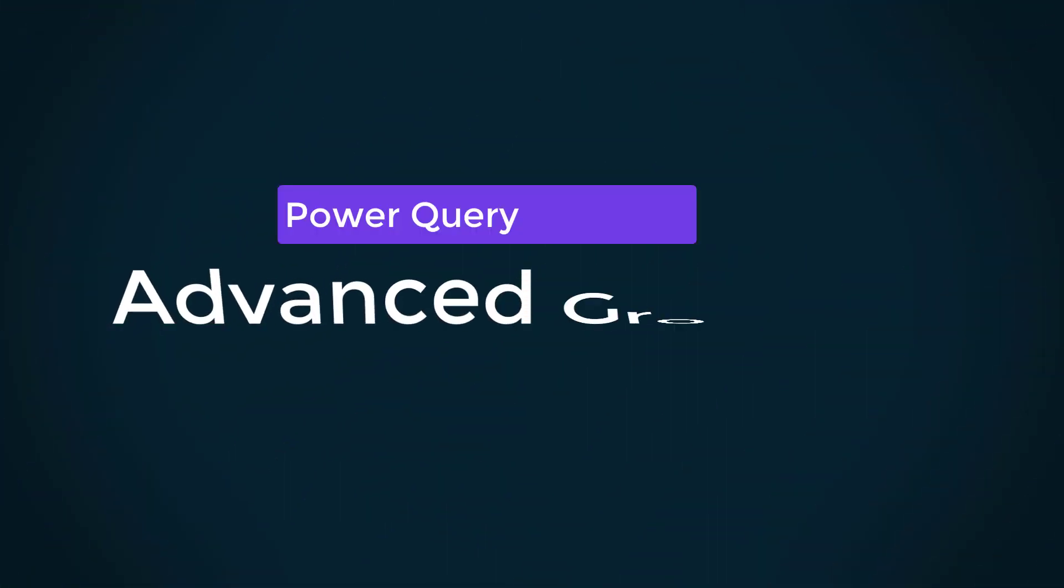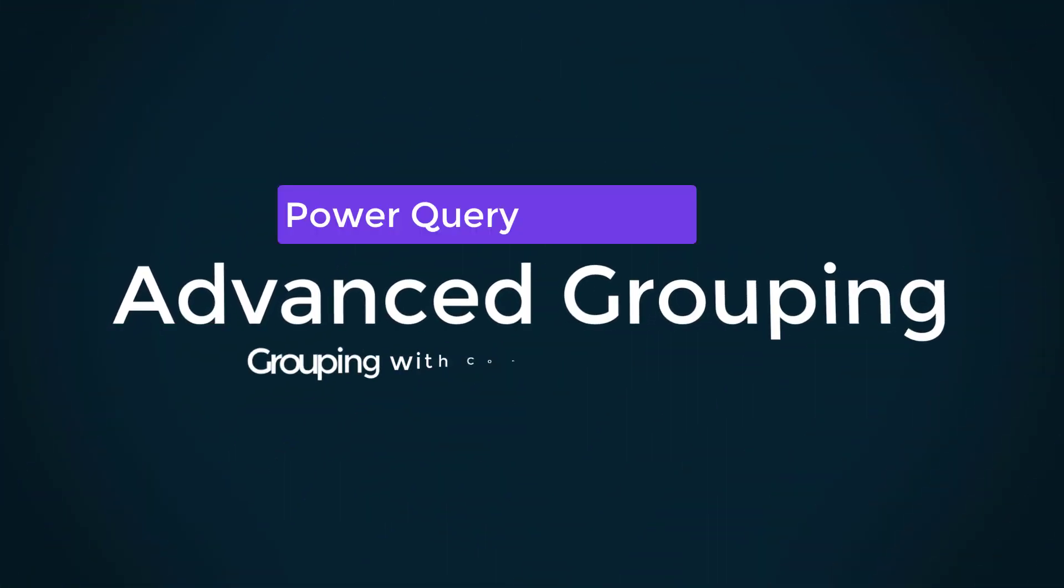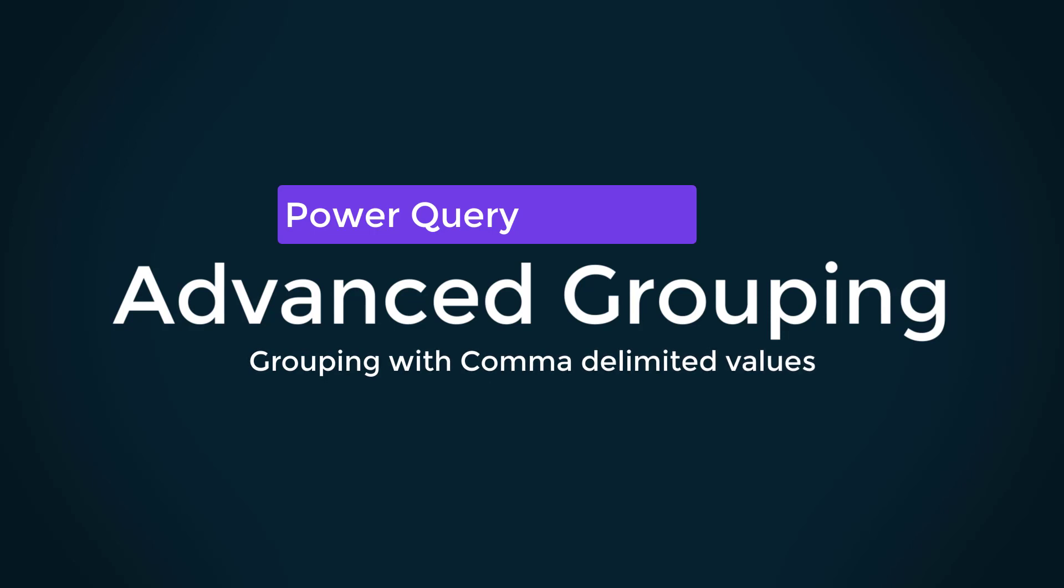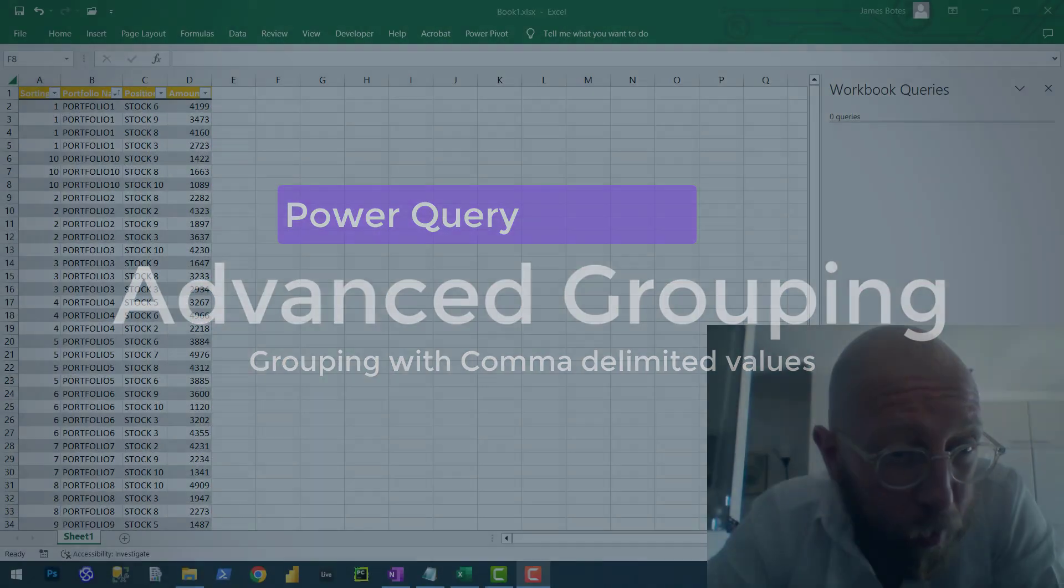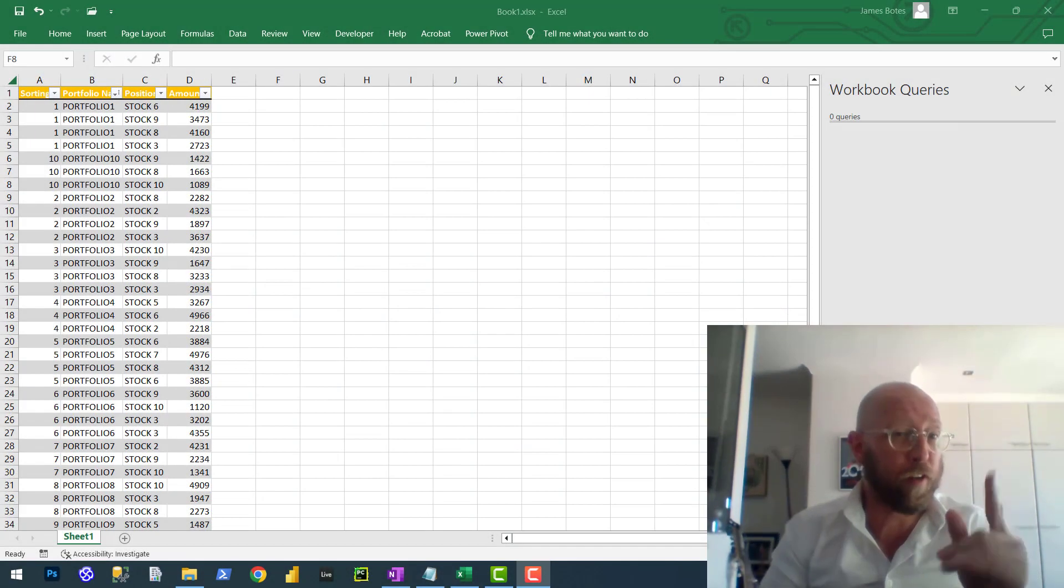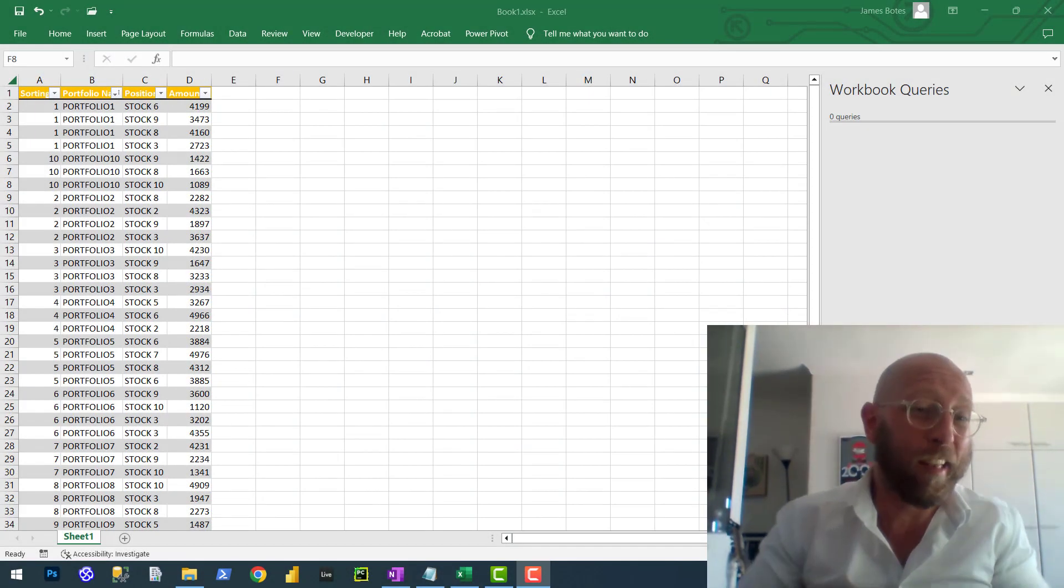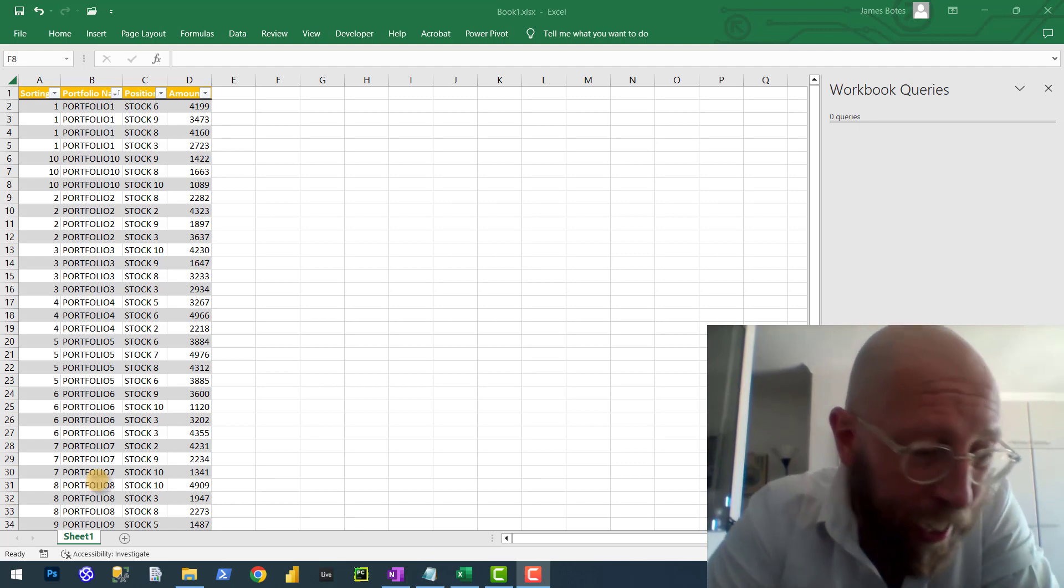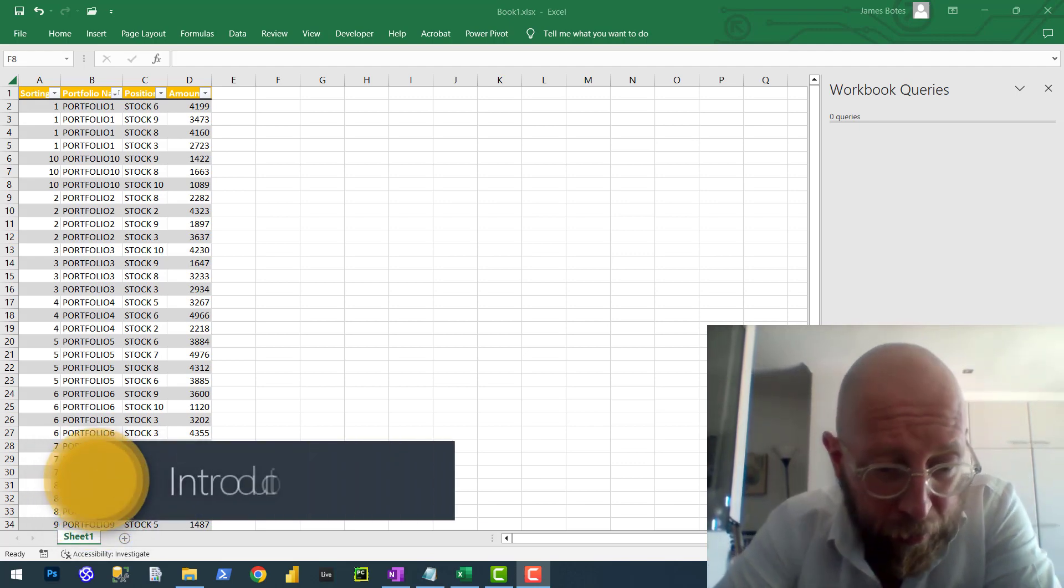Greetings and salutations. It's me, James, who'll be a sensei. Welcome to another Power Query tutorial video. This one is going to be very quick. You can almost call it like a lightning tutorial.